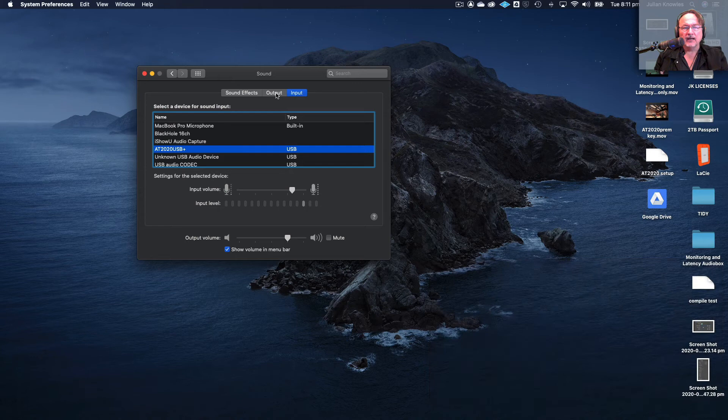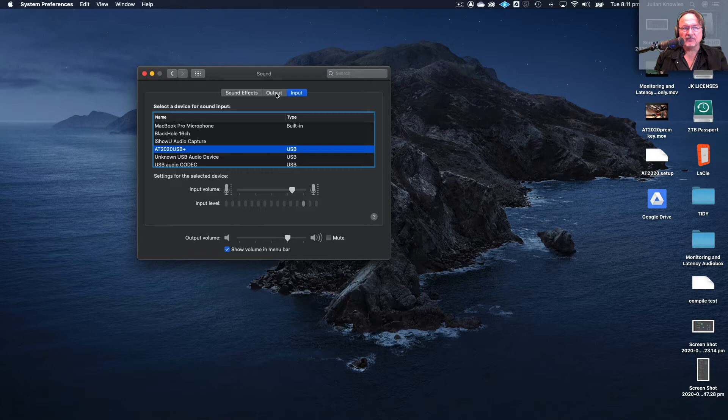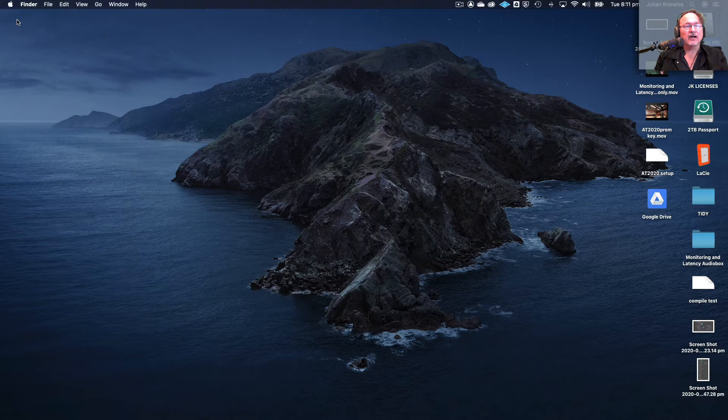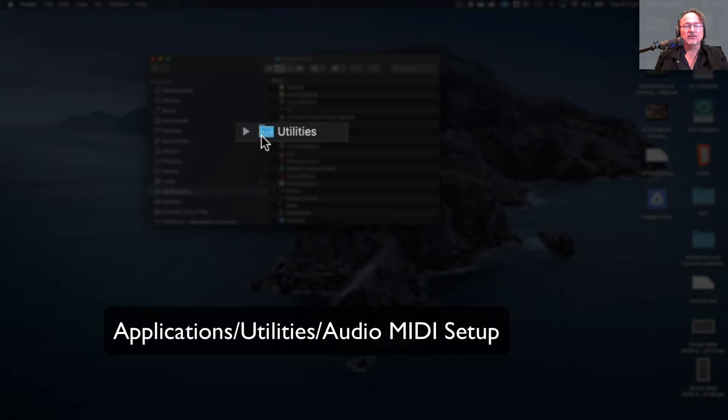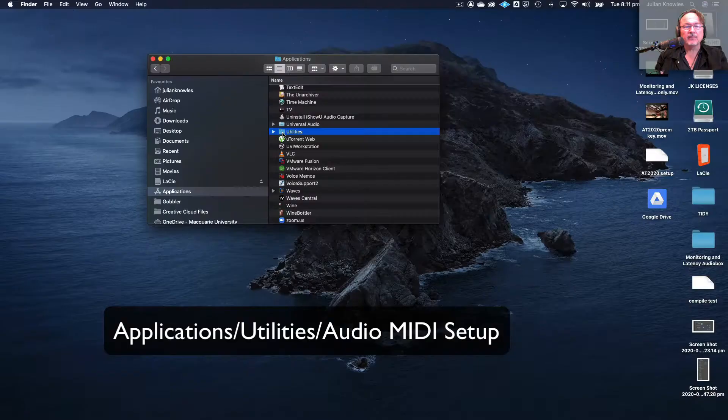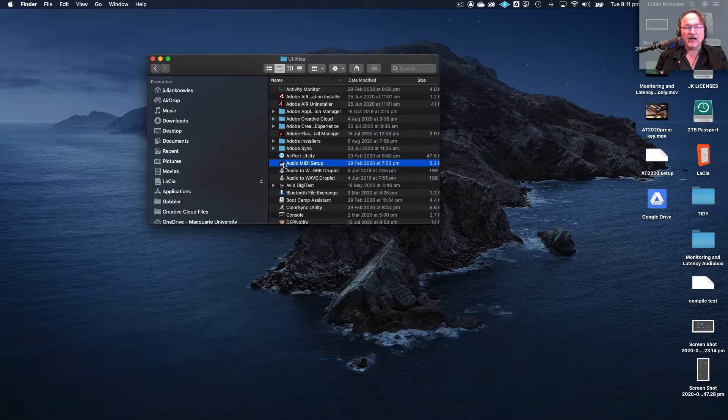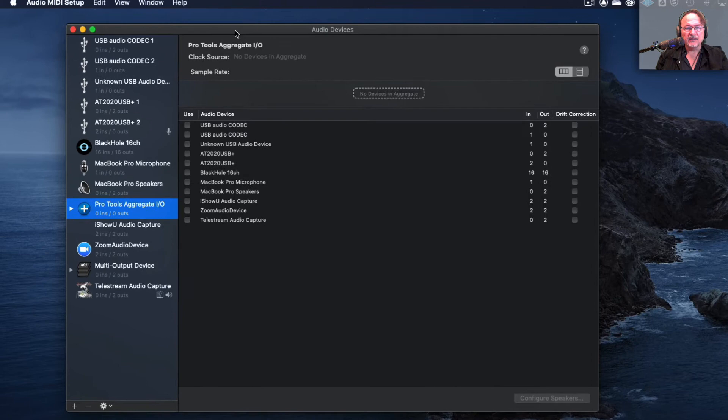So I have to do one more thing before I launch Pro Tools and that is to go into something called Audio MIDI Setup, which is an application in your Applications folder, in your Utilities folder. Open this application, this is a slightly more sophisticated audio setup utility application for macOS.